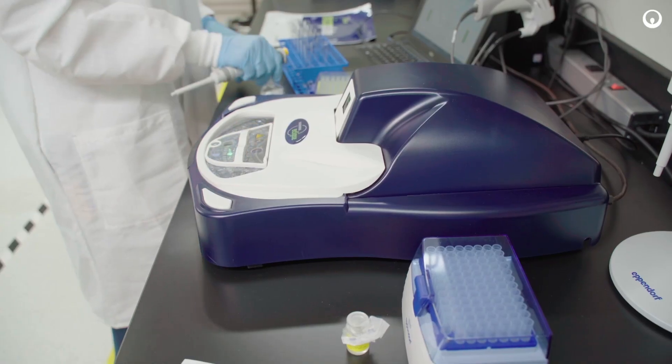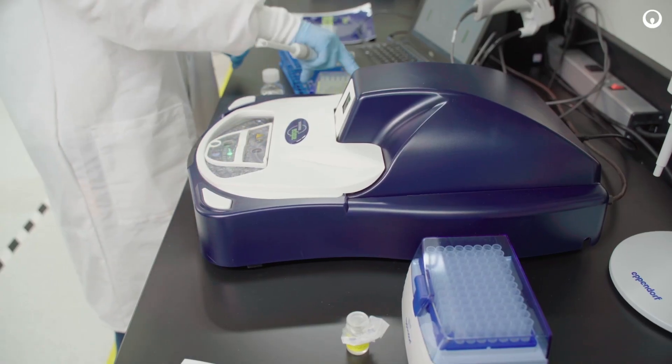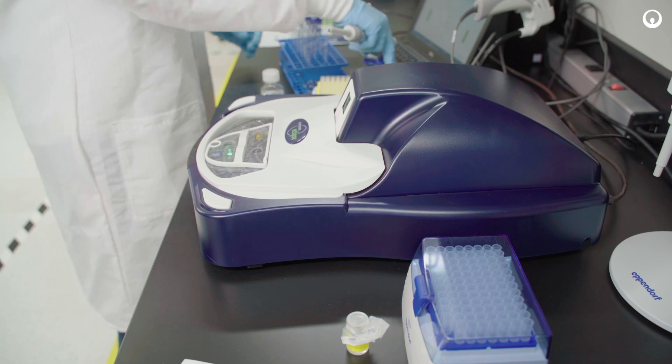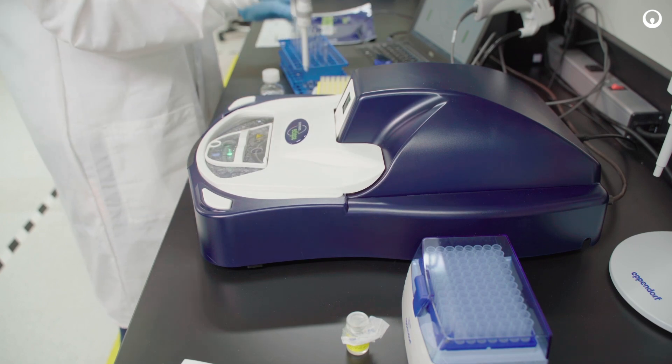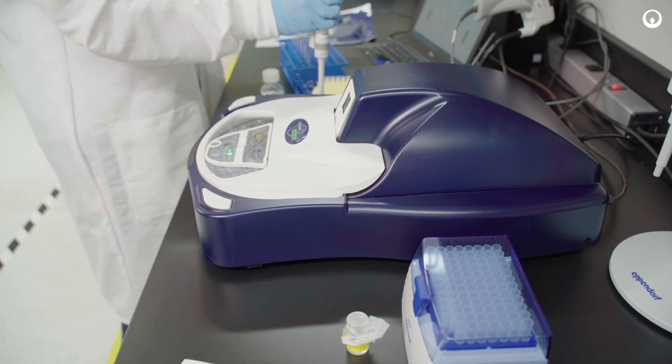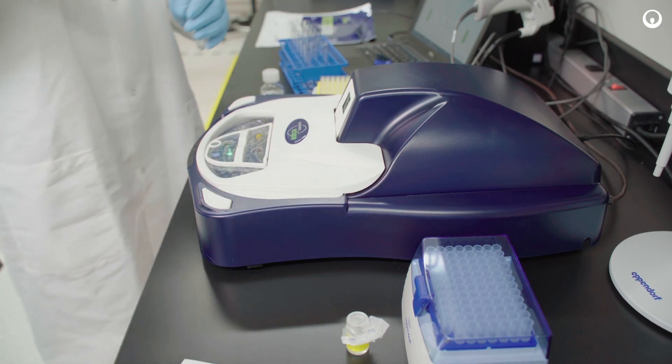Next, pipette each prepared sample onto the microplate in the same manner you did your standard curve.